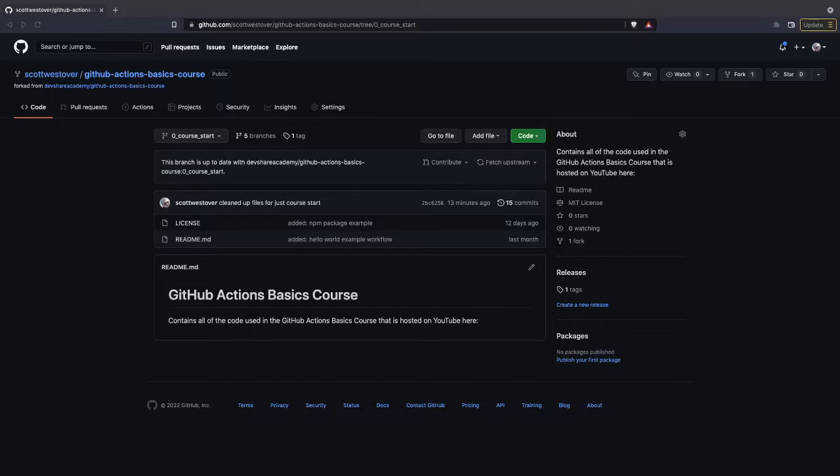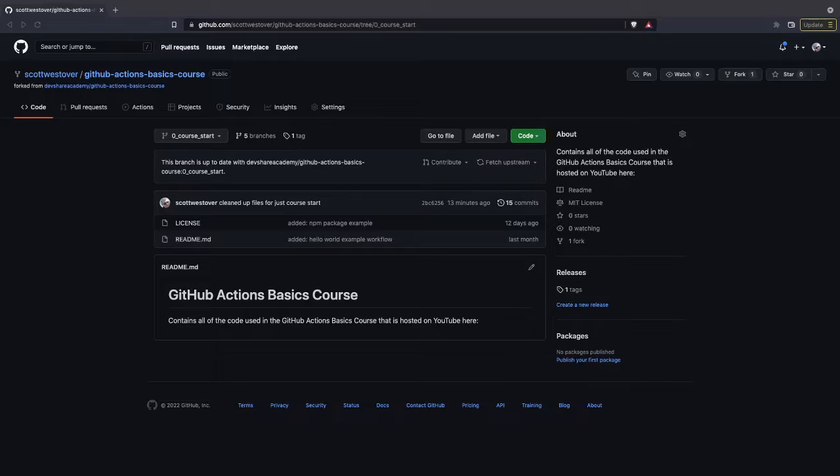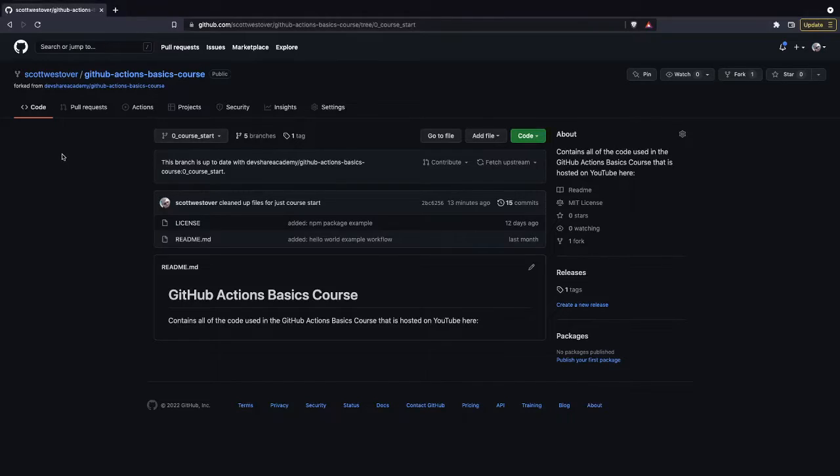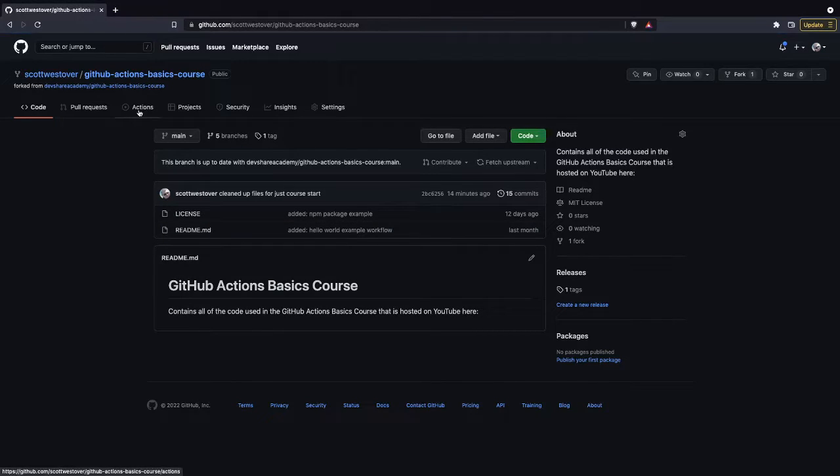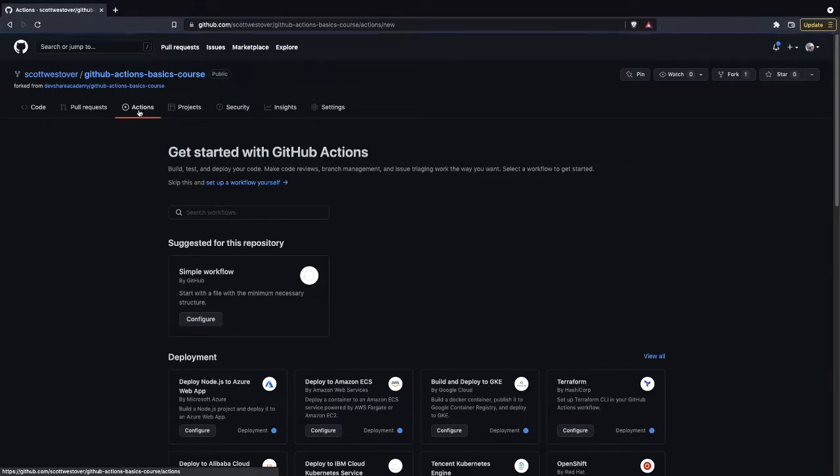For GitHub workflows to work, GitHub expects your workflow files to be defined in a particular folder structure. If your YAML files for your workflows are not in this folder structure, GitHub will not recognize them and you won't be able to execute them. As an example, if we go to our actions tab in the GitHub UI, you'll see that there are no GitHub workflows currently set up on our repository.